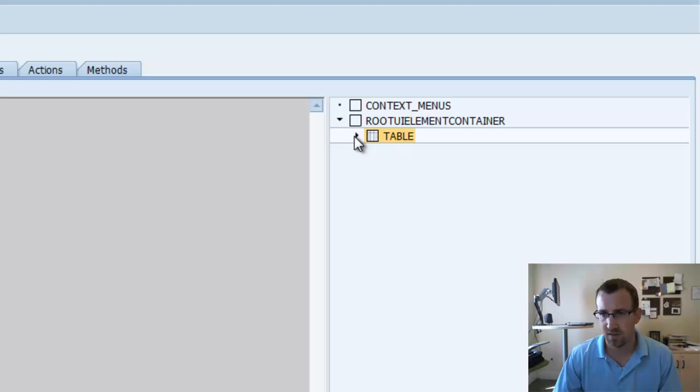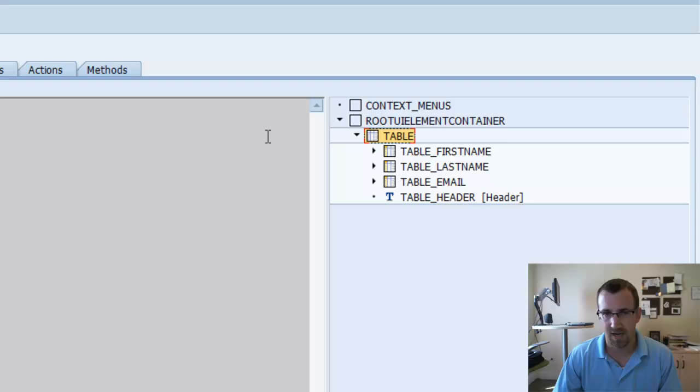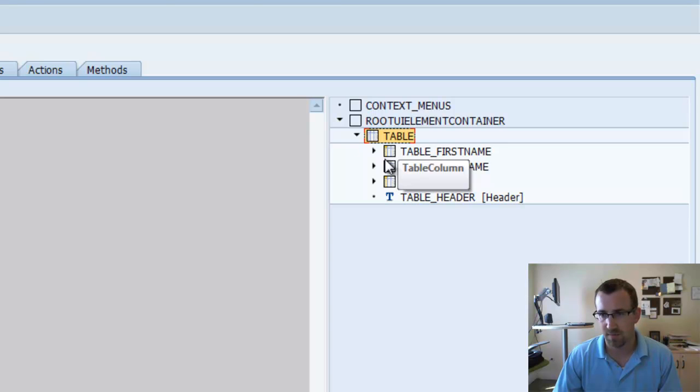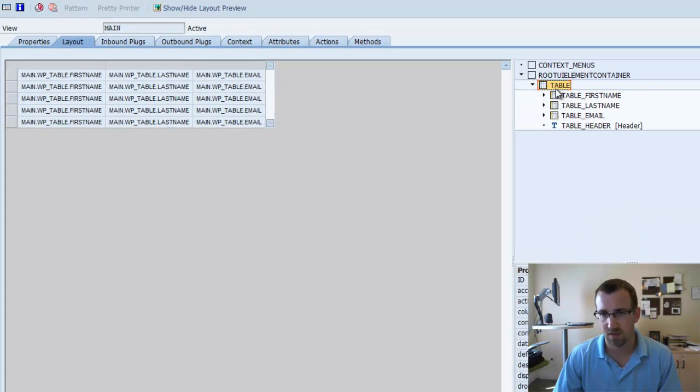And you will see here we have our table with the three columns. What we're going to do is we're going to add a table pop-in to this table element and also with a toggle cell.